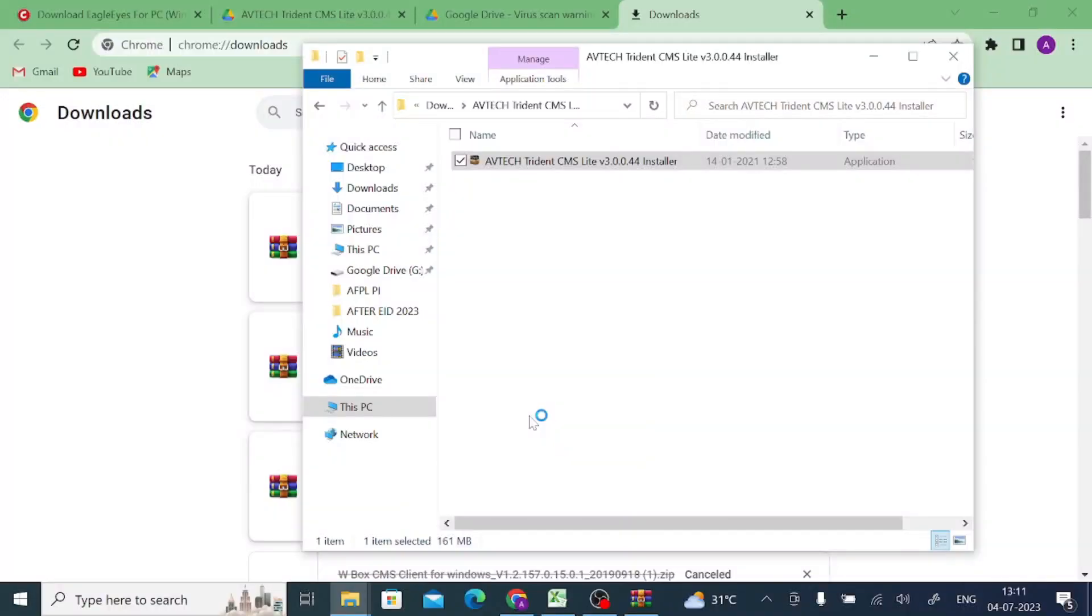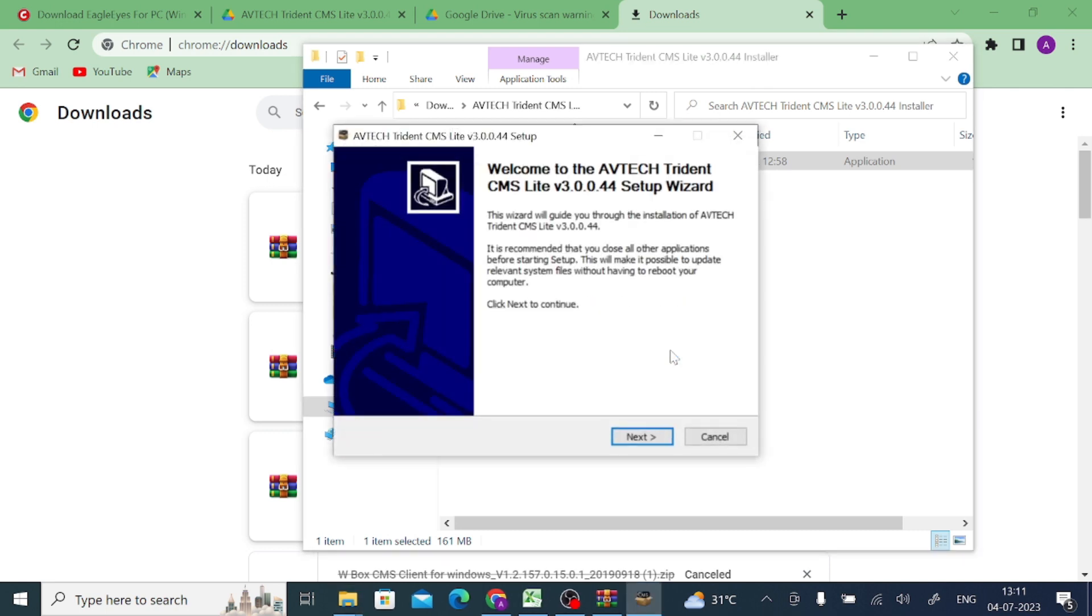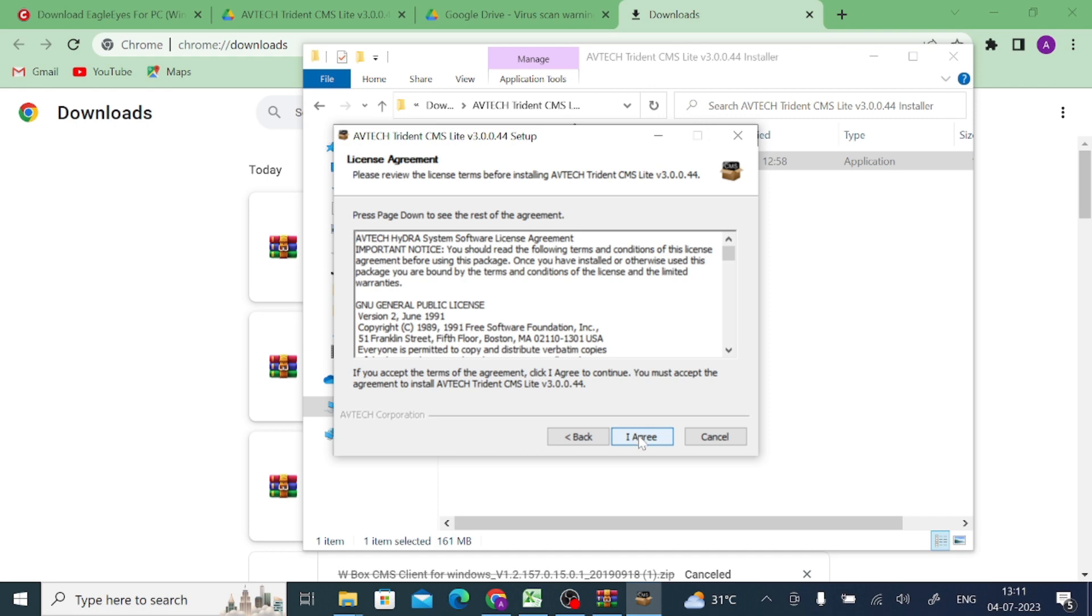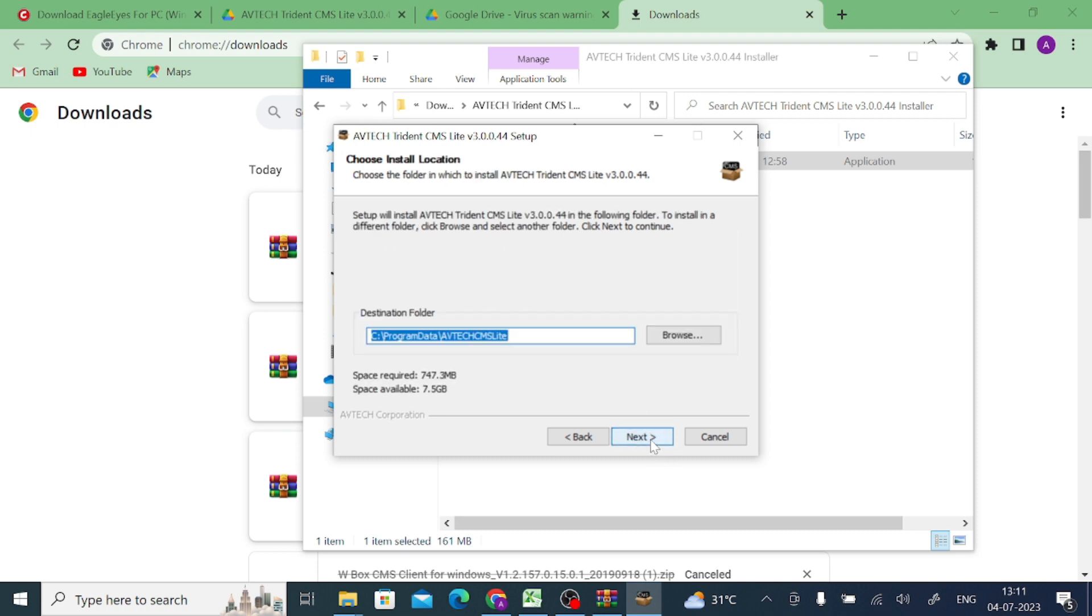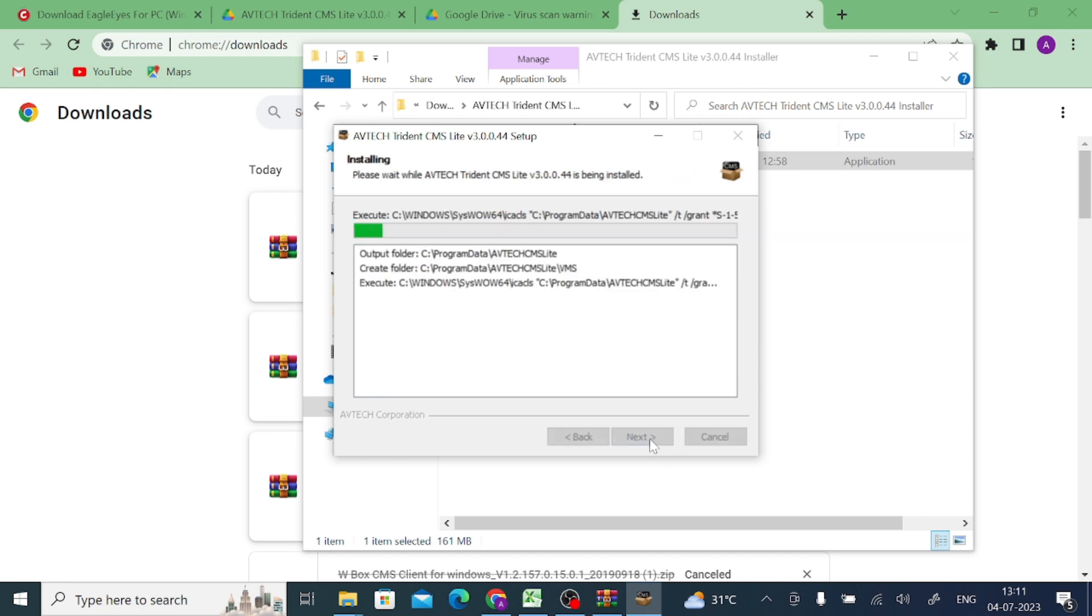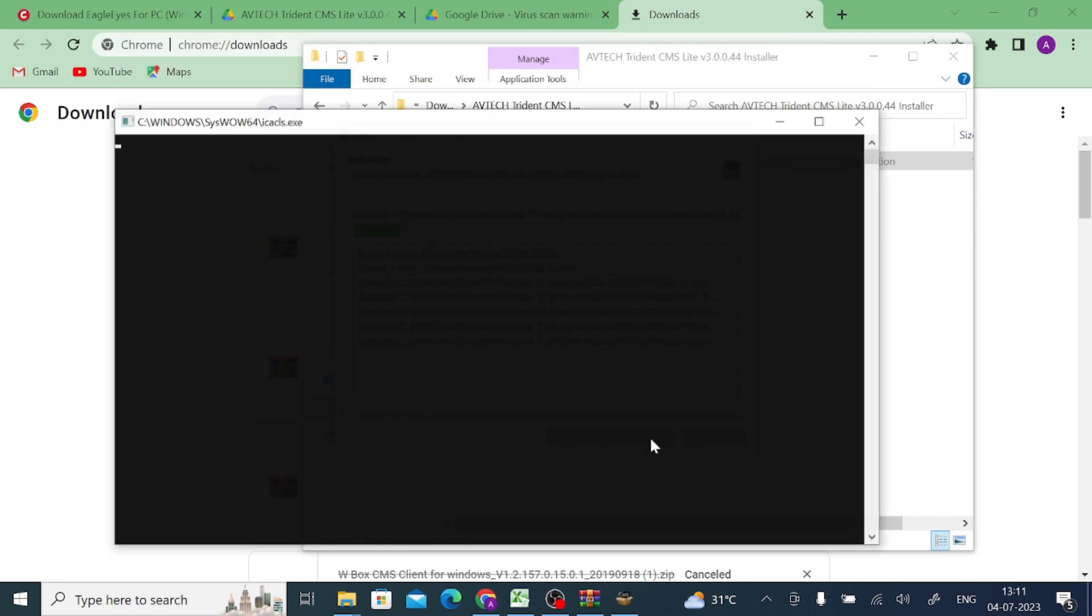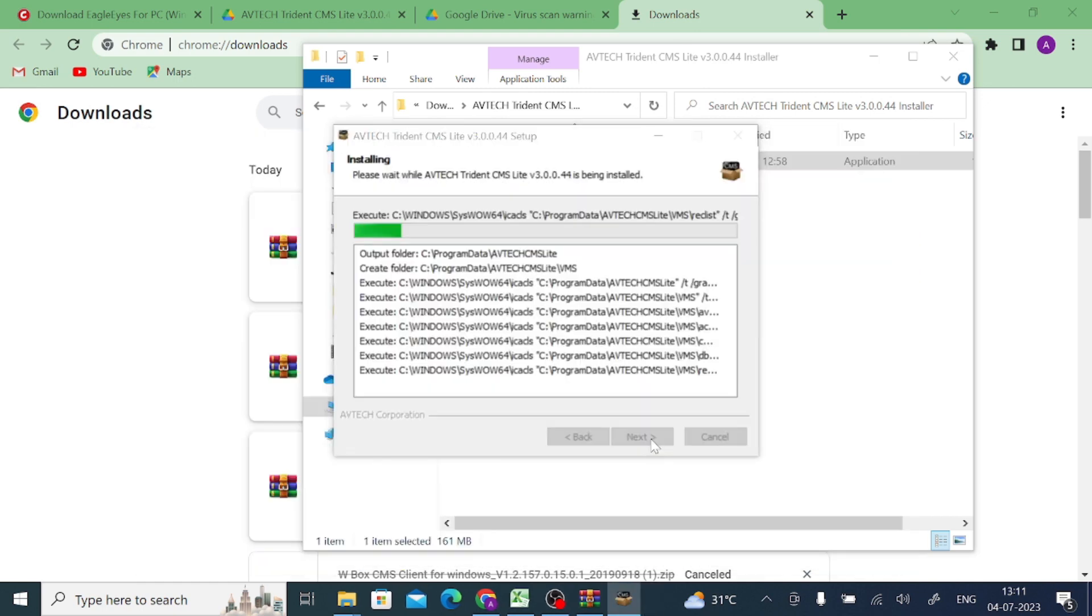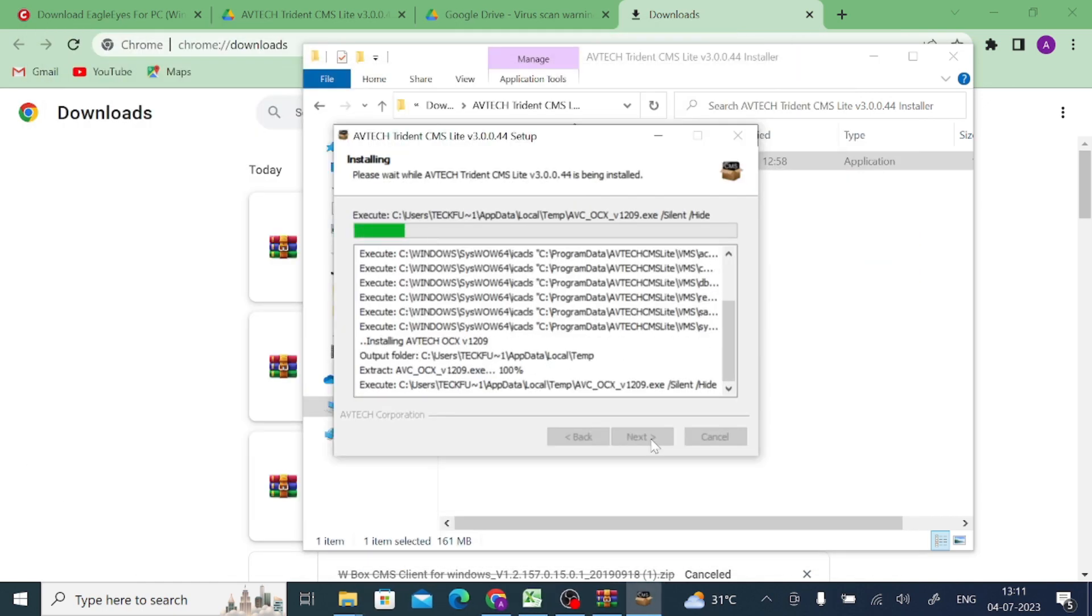Now click on yes. Click on next, click I agree, and click install for anyone using this computer. Now click on install and wait for a few minutes. Once it is installed successfully you will get the successful notification.